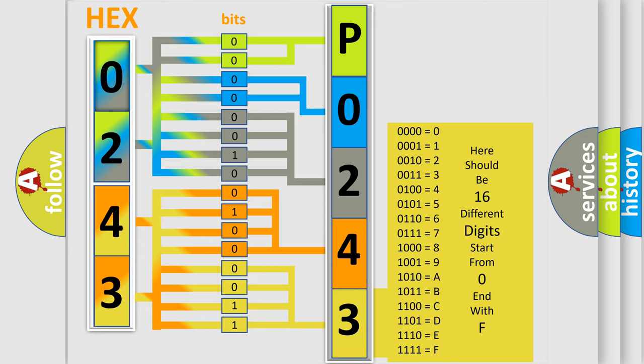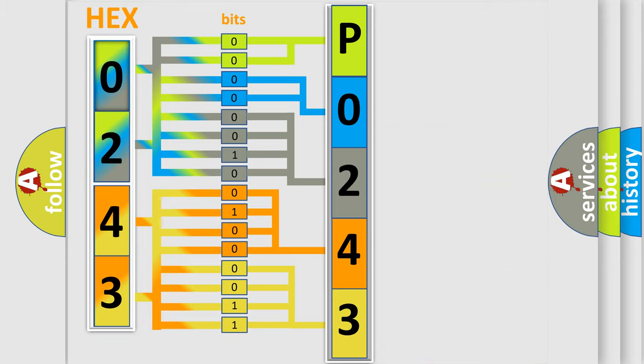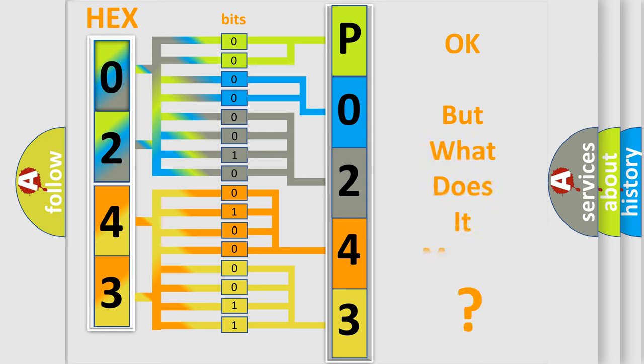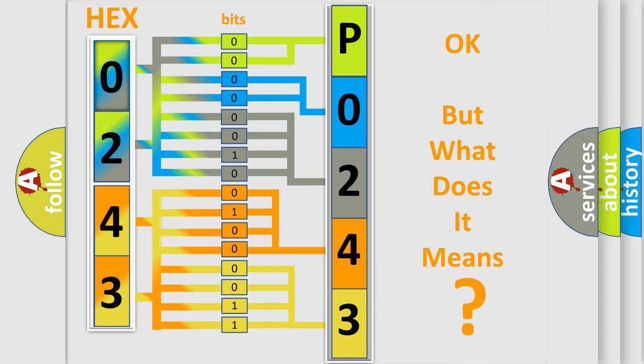We now know in what way the diagnostic tool translates the received information into a more comprehensible format. The number itself does not make sense to us if we cannot assign information about what it actually expresses.